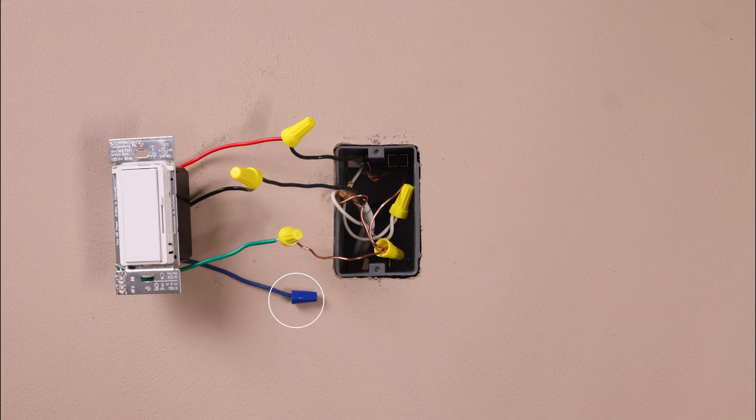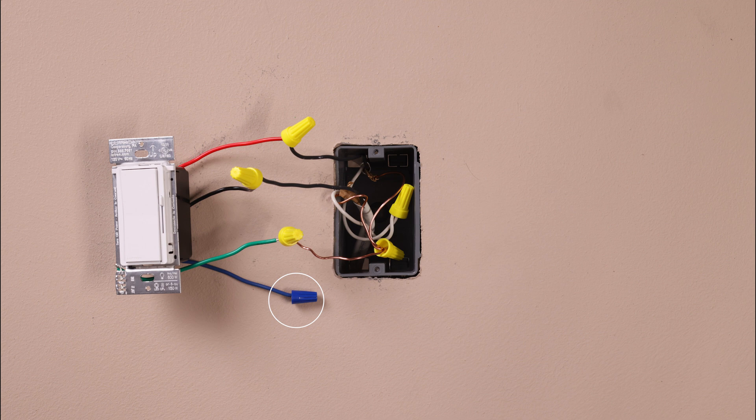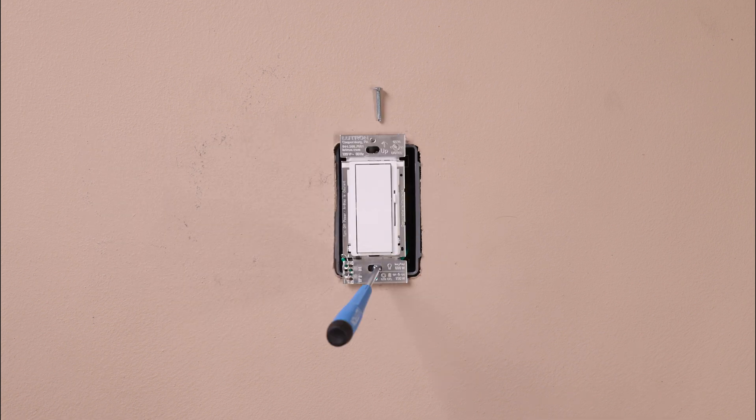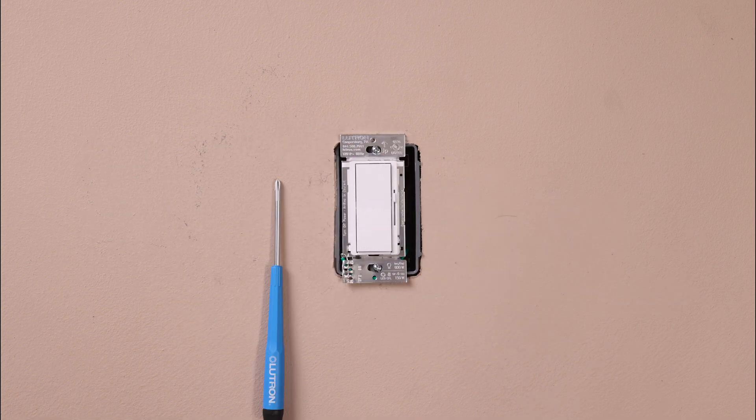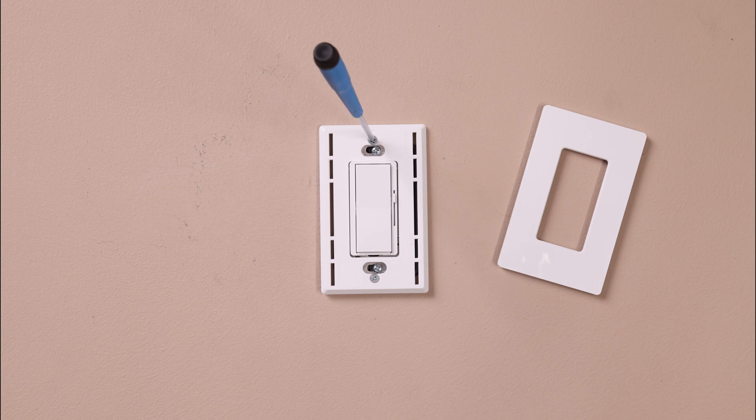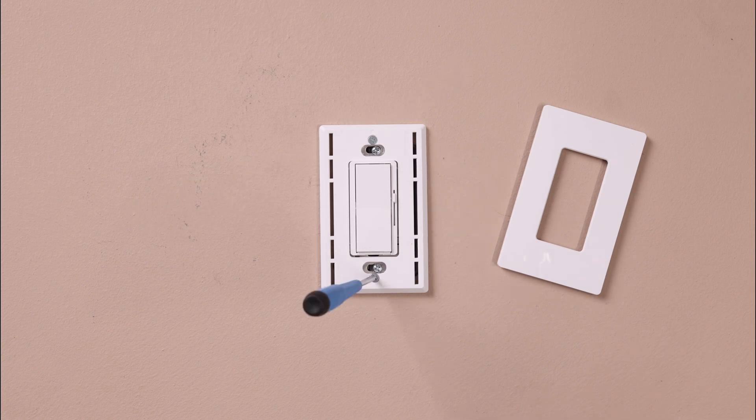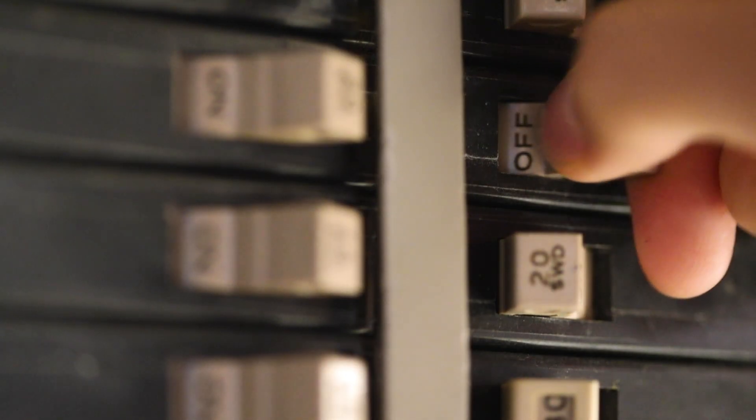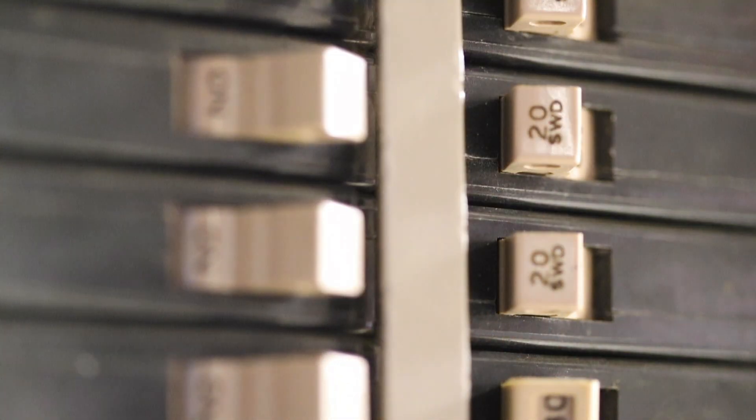Now, cap the remaining blue wire. Mount the control, install your wall plate, and turn the power back on at the breaker.